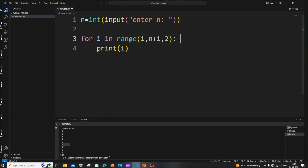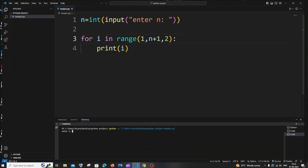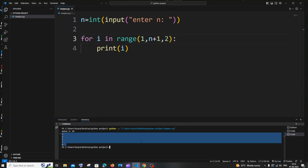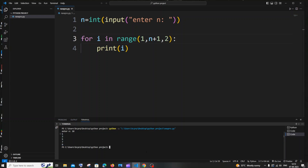Let me clear and run this. I'll go with 10. Here you can see I'm getting the odd numbers alone. This is the first way — the easiest and fastest method. I recommend you to follow this method. I'll also show you the second method for your knowledge.